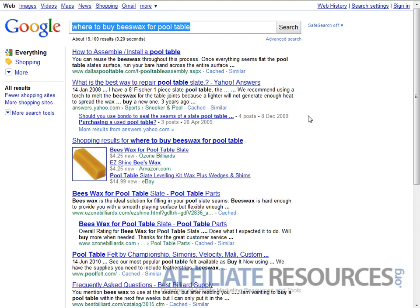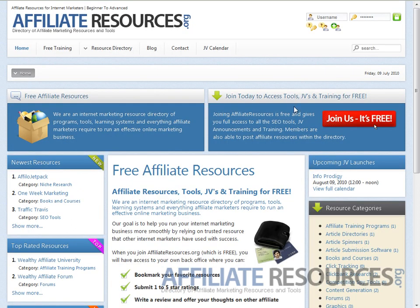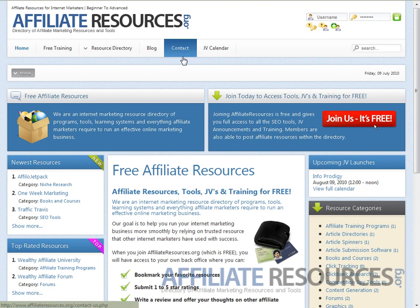This is Jay from affiliate resources dot org. Thank you for watching. If you have any questions, head over to our website affiliateresources.org, click the contact button, and ask a question. Thank you very much.